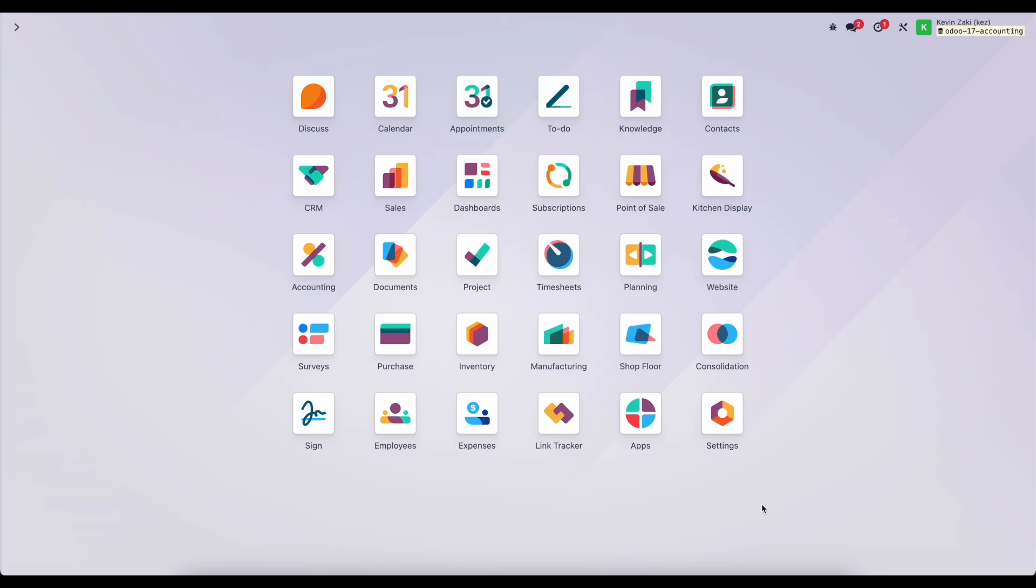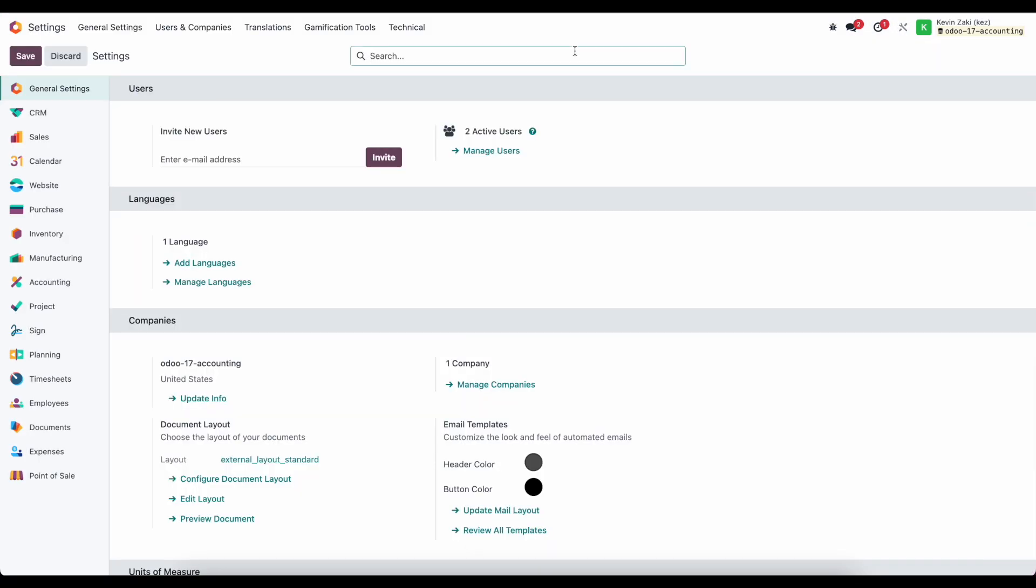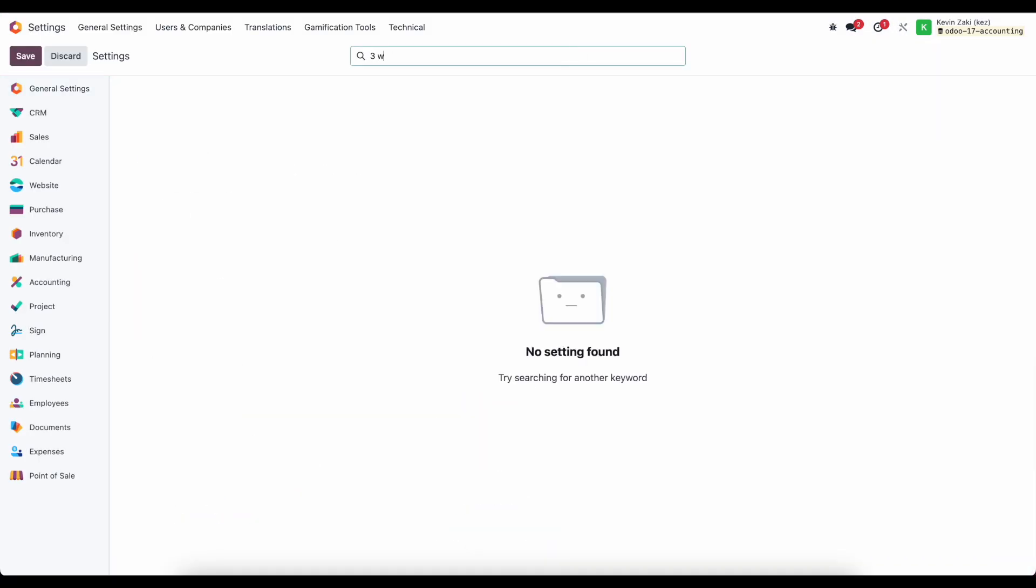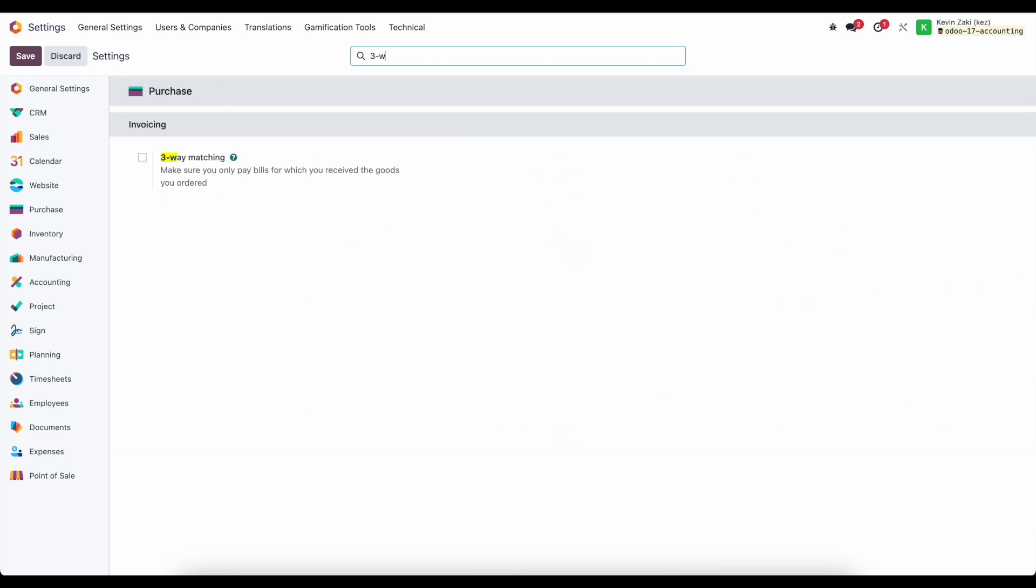In this video we're going to discuss three-way matching. To do that we're going to first make sure that we have three-way matching turned on. So let's go into our settings and we'll search for three-way matching and we'll turn on three-way matching here for our invoicing and we'll click on save.